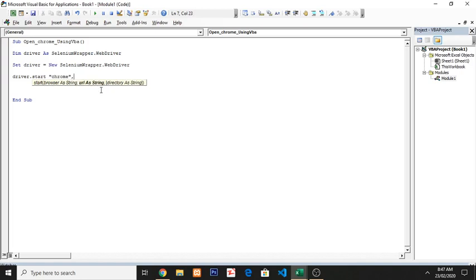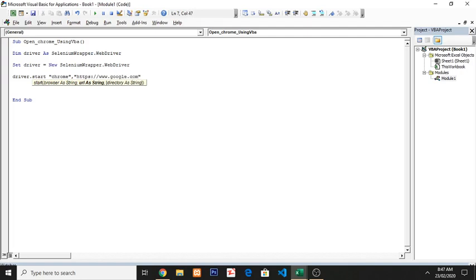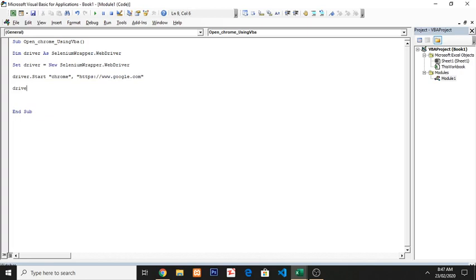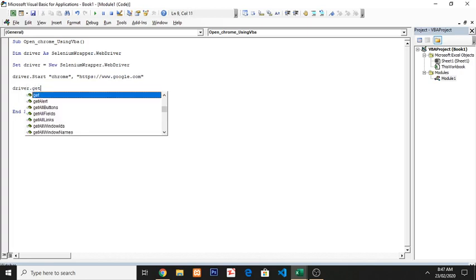And then comma, URL, so 'https://www.google.com'. And then here you have to 'driver.get' - get is for visit that link - so 'https://www.google.com'.